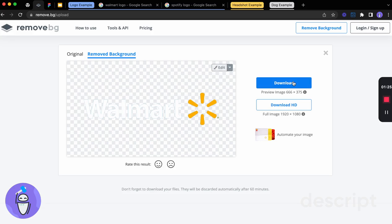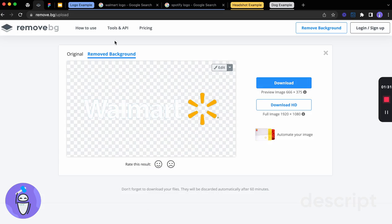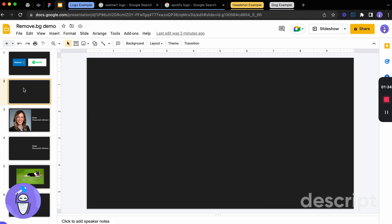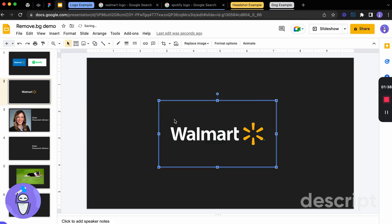Now even better, we don't have to download it here. We can right click on this image. We can hit copy that image. We can go back into our presentation. And if you hit paste, now you have that nice logo there.